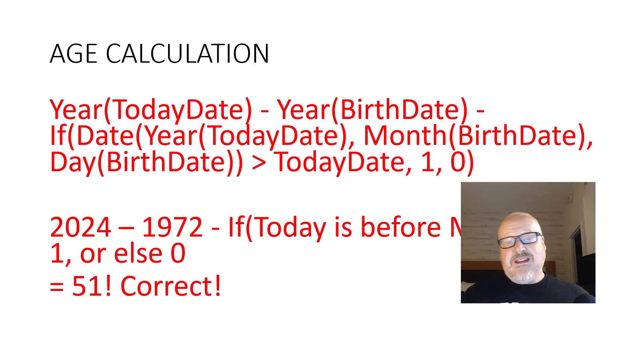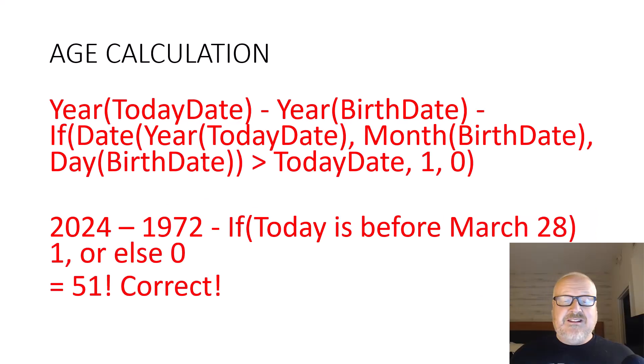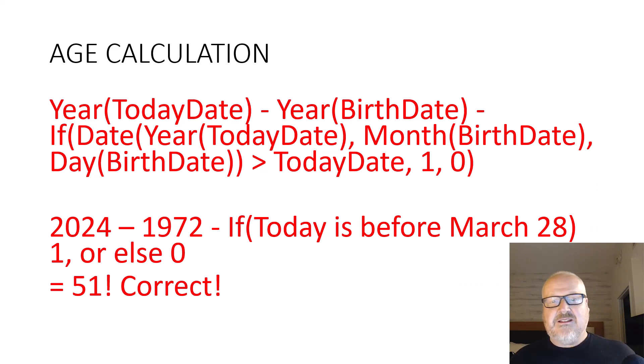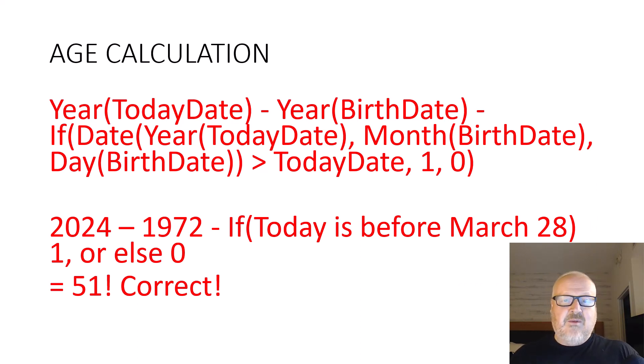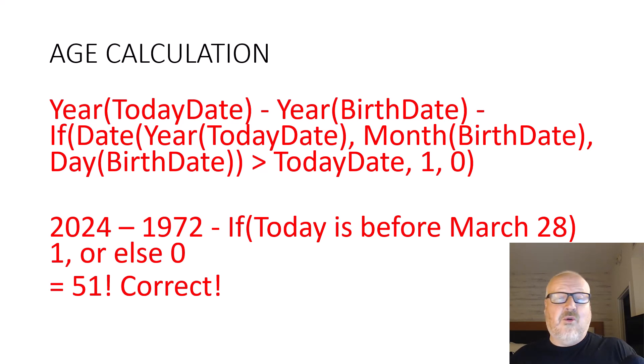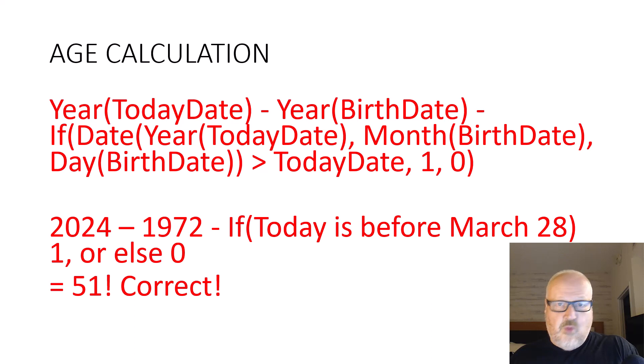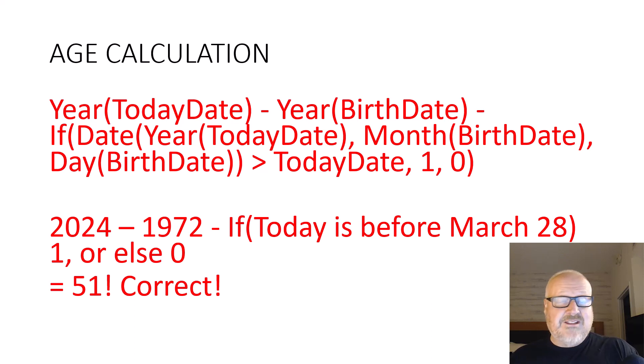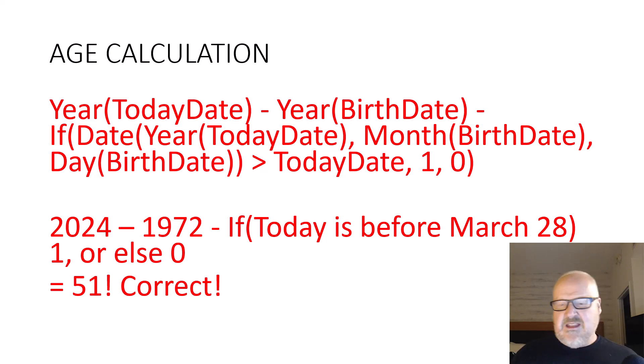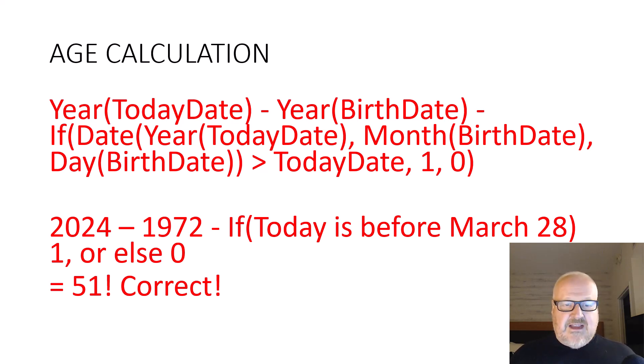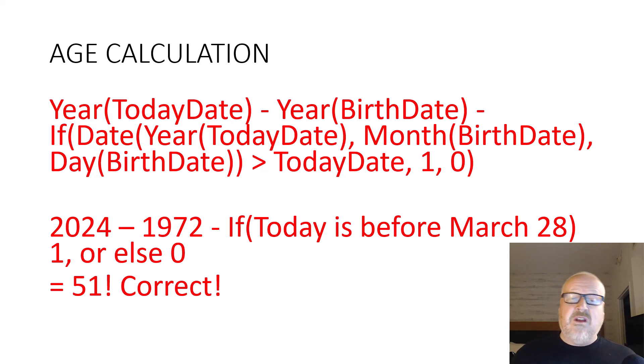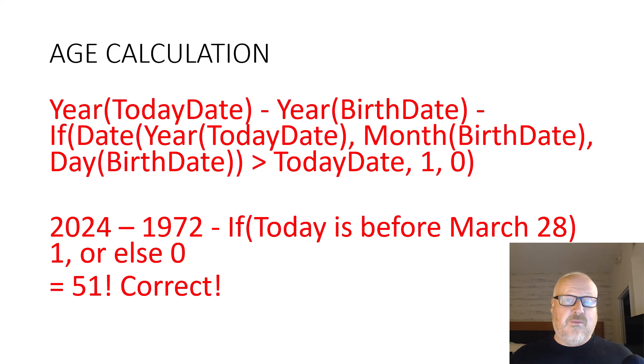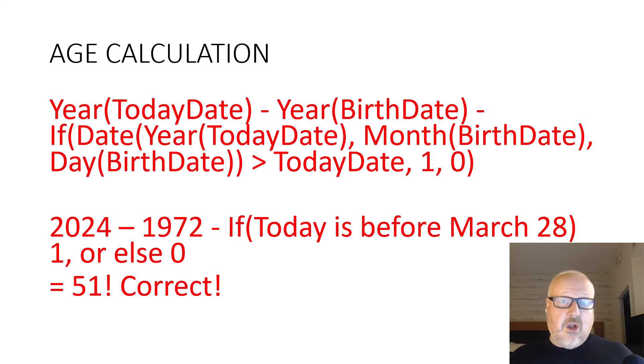All right, so what we need to do is we need to take today's date and then we need to minus the year of the birth date, and then we have to see if today's date is before or after the birth date, and if so we'll just minus another one of the year. So basically we have 2024 minus 1972, and if today is before March 28th—it is, it's February 14th—we're going to minus an additional one, so we have 51 which is correct. So now that we have our math figured out, how are we going to apply that when we're creating our column in Dataverse?